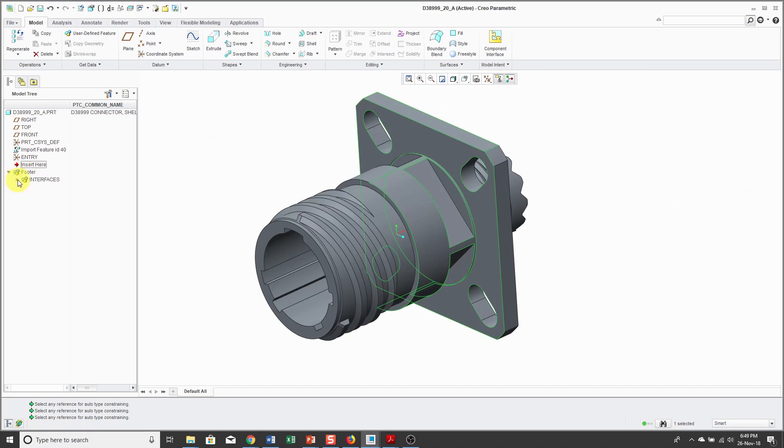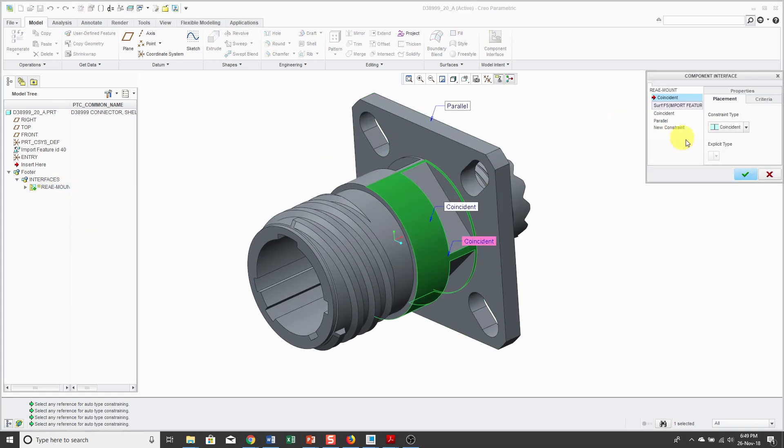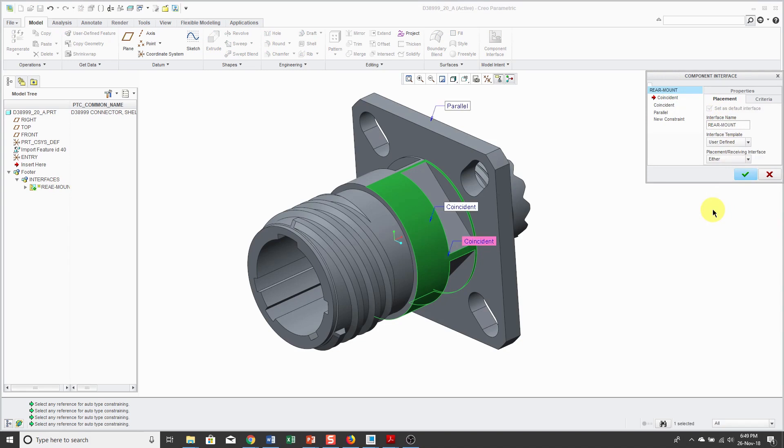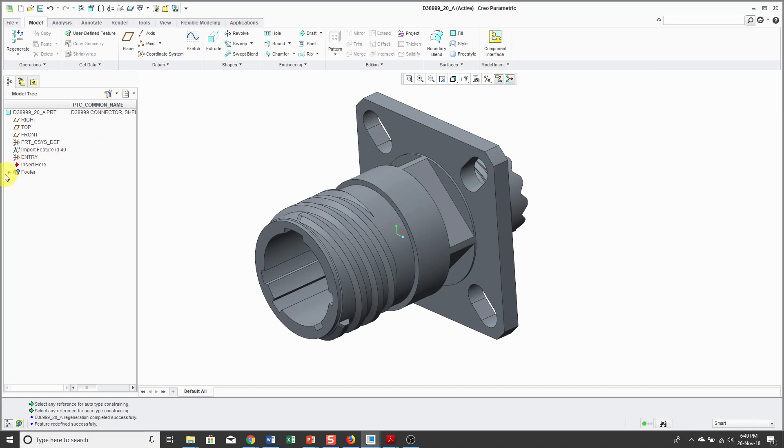I can expand interfaces and you'll see that there's my rear mount. Looks like it did a misspelling. Let's edit definition quickly and select it and spell it correctly. There we go. I'll hit the check mark and again expand. I've got my interface called Rear Mount.